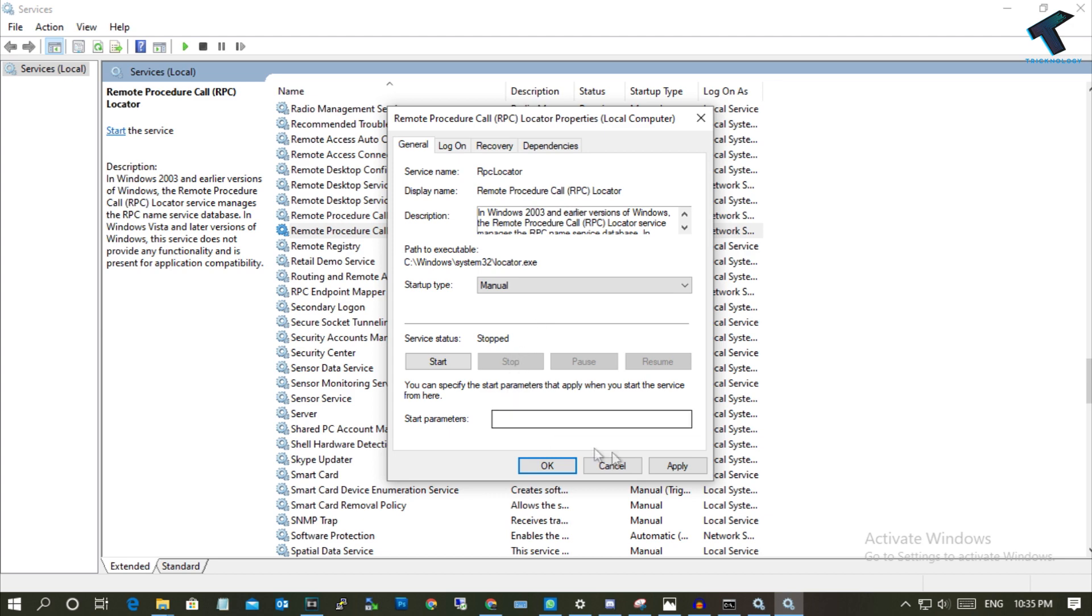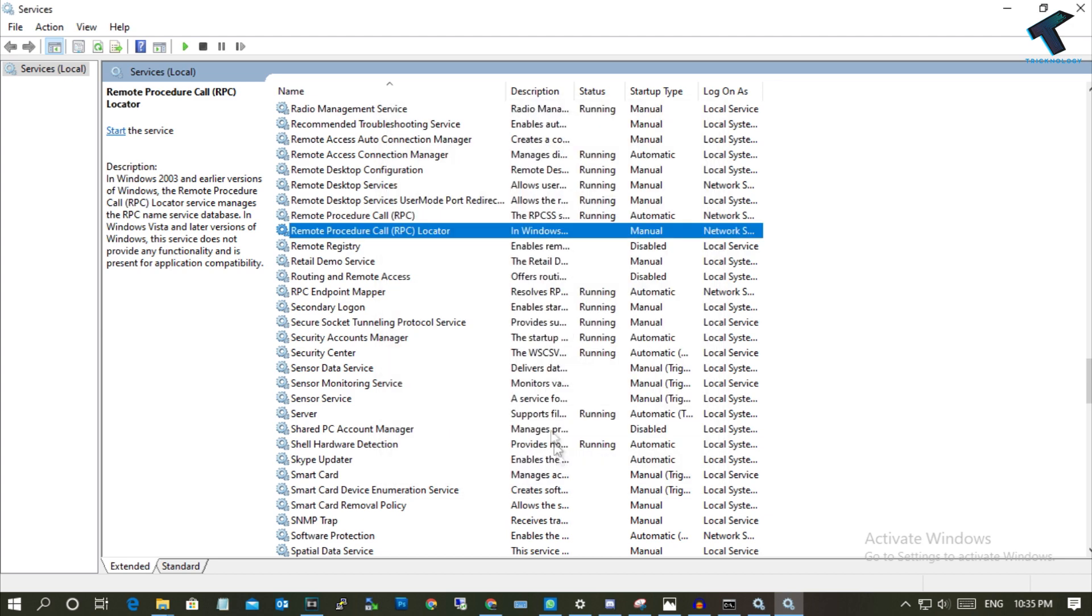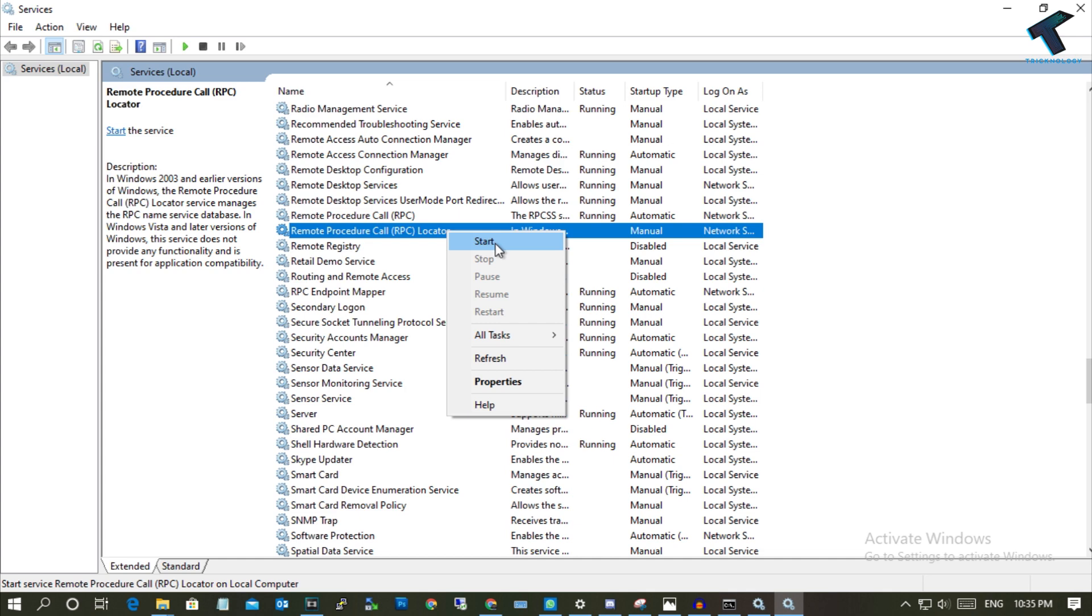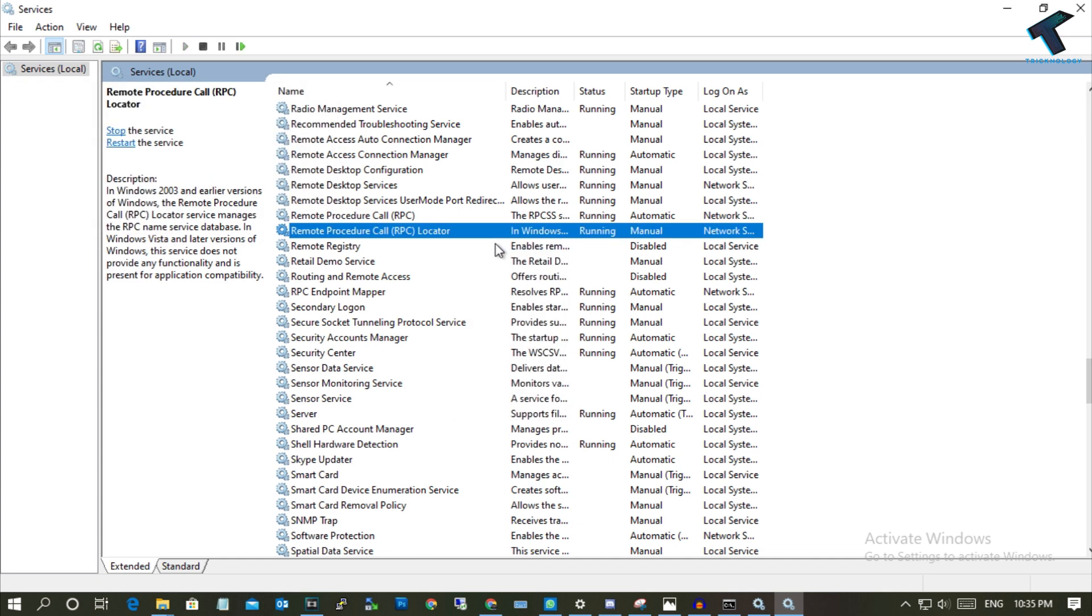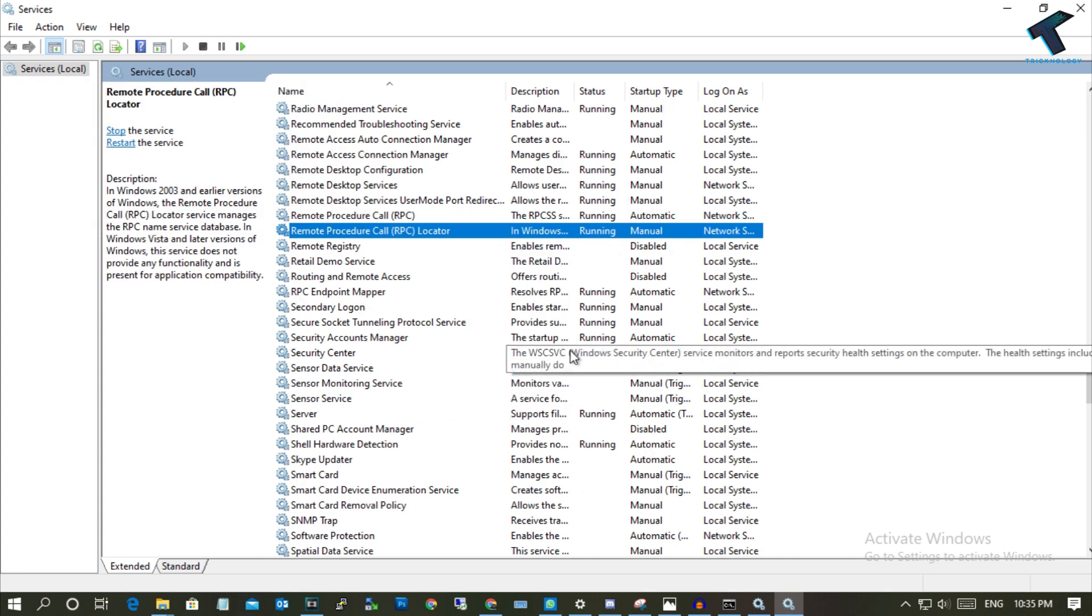Click on Apply, then OK. Once you have done that, you have to start this locator. Now restart your computer and it will fix your problem.